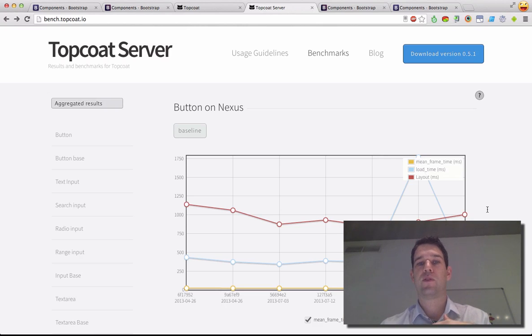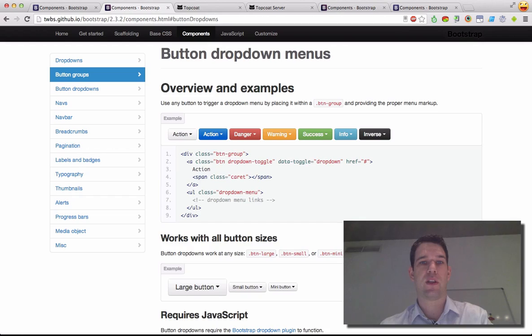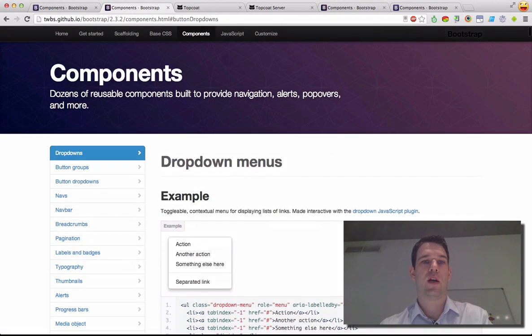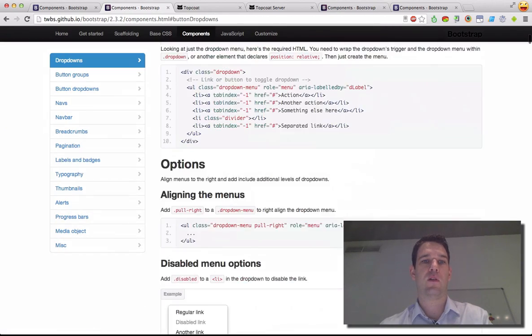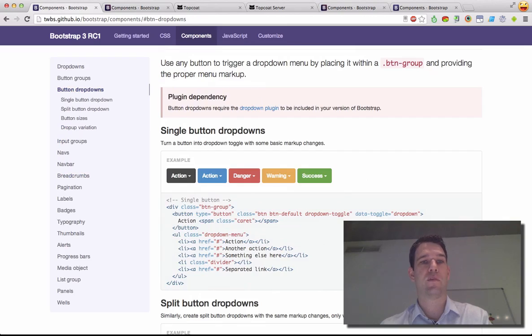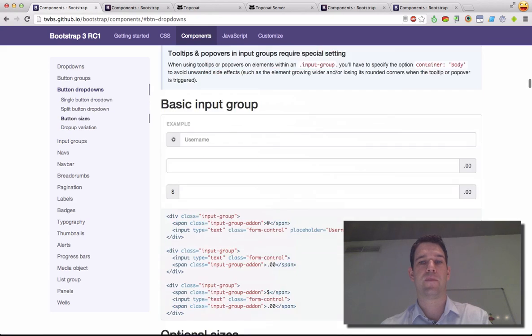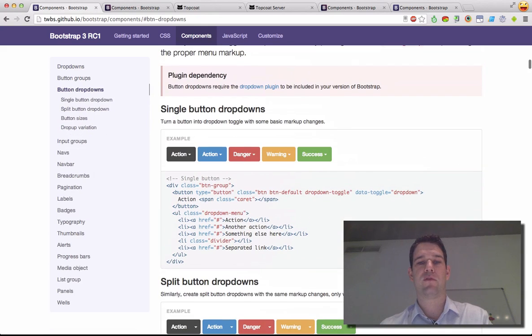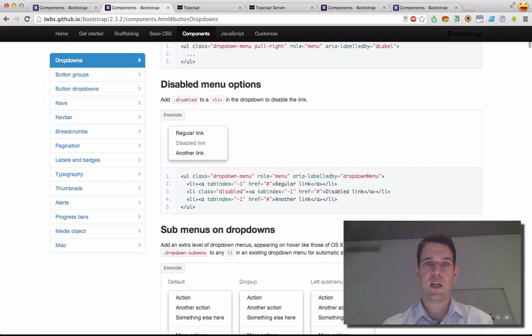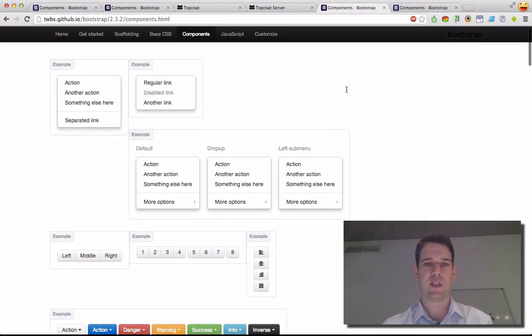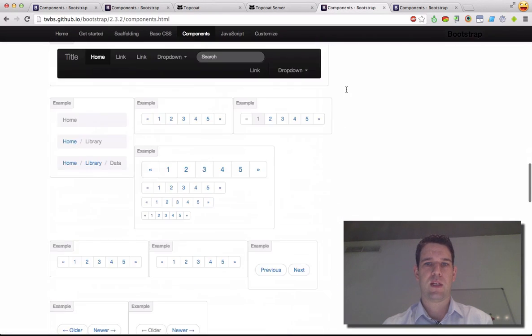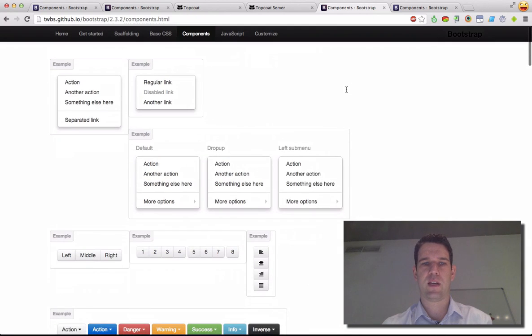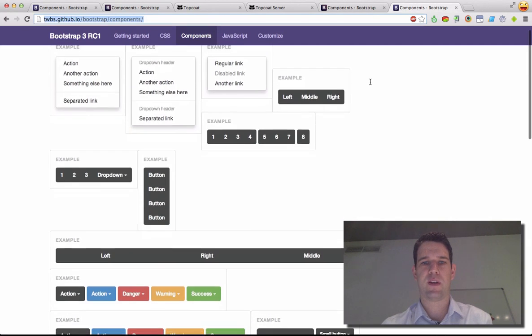So I want to do a rough look at the same thing. So I took this page of all the components from the old 2.3.2 and also from the Bootstrap 3 RC1, and I basically removed everything that's not the Bootstrap component stuff, and we end up with these pages over here. So it's just the examples, and it's pretty much the same stuff.